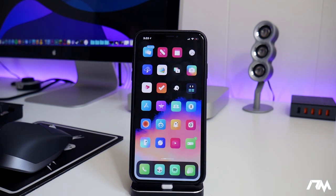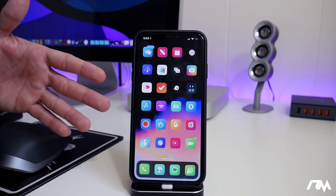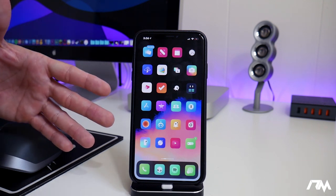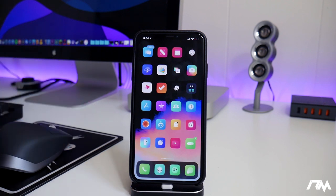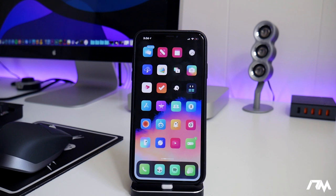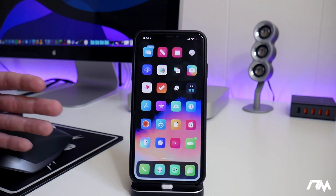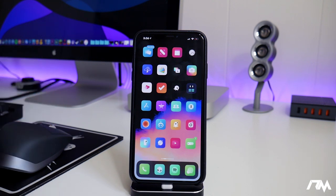So basically what Snowboard does is it allows you to theme your device. Snowboard is the tweak. All themes will have to be downloaded separately, so keep that in mind. Snowboard is just basically the tweak that runs the themes, allows you to apply them to your icons on your device.